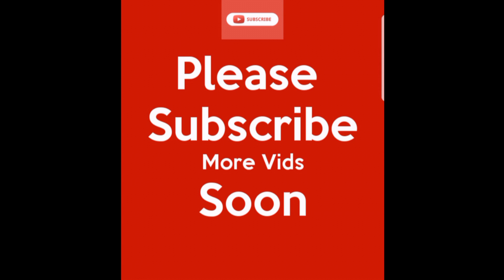So please subscribe my channel, Tech Dextro, and please like the video if you are able to root your phone. Okay, so thank you very much, have a nice day.